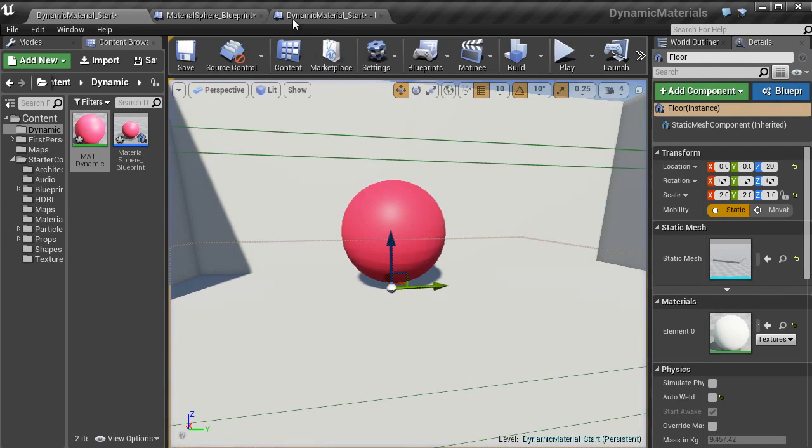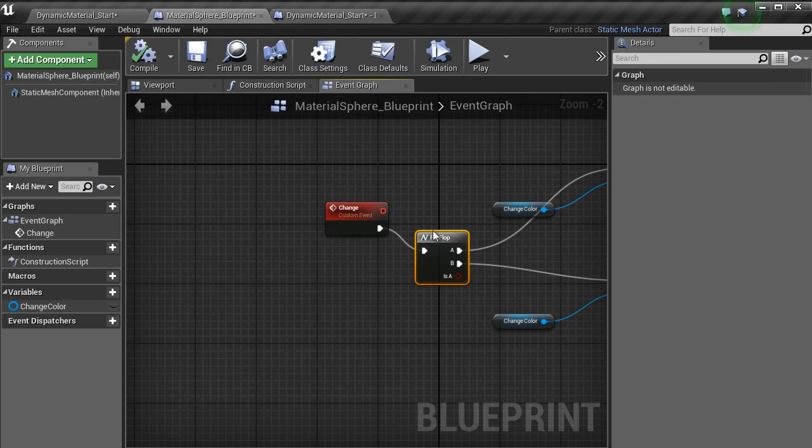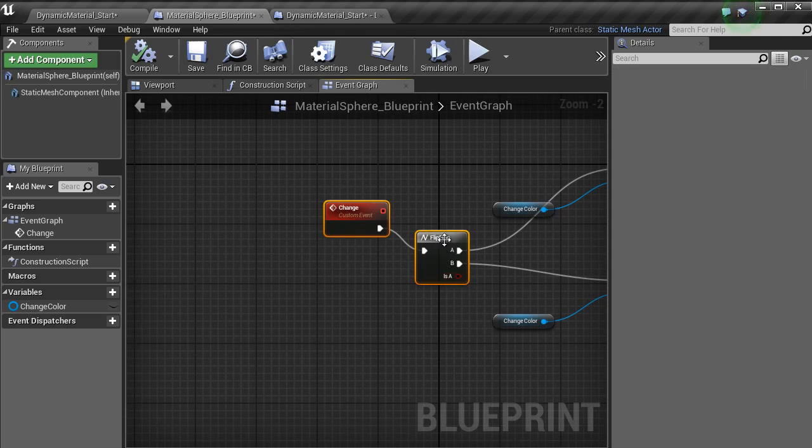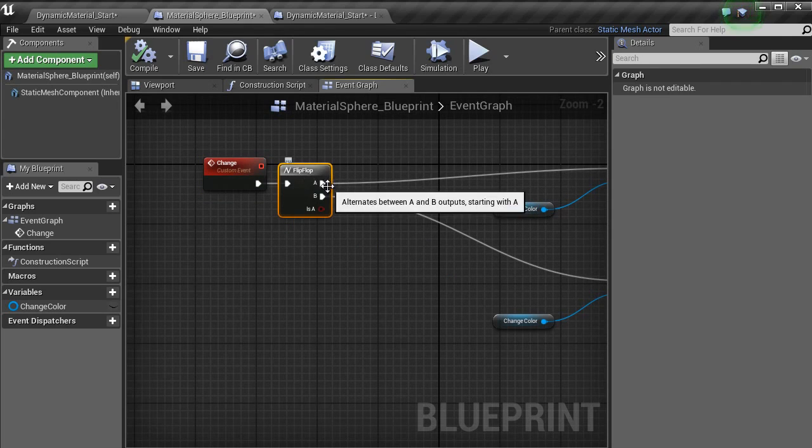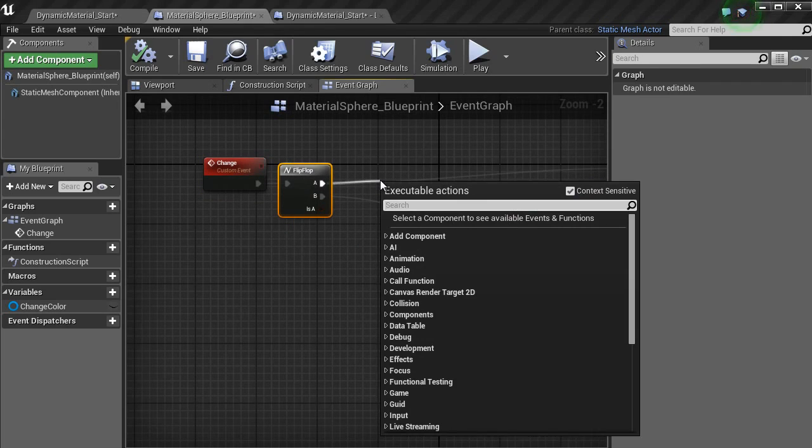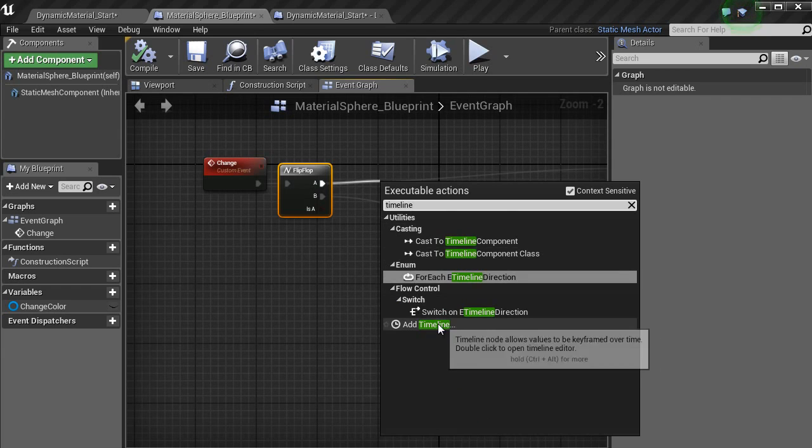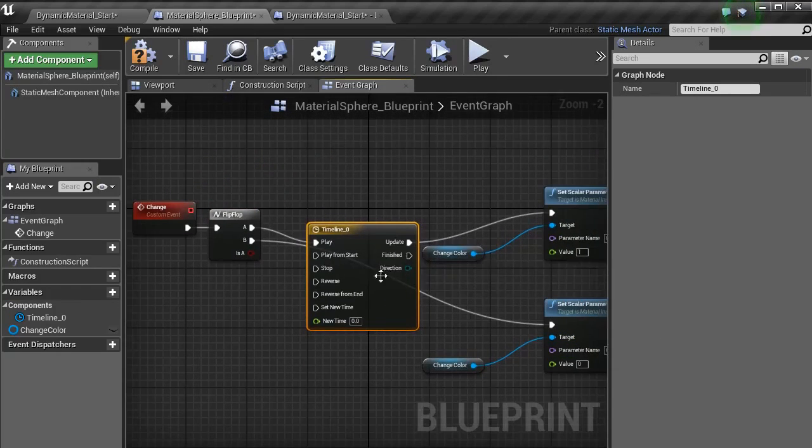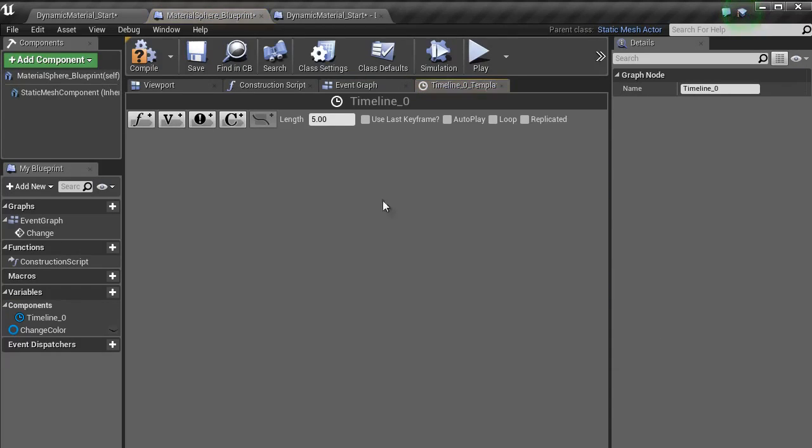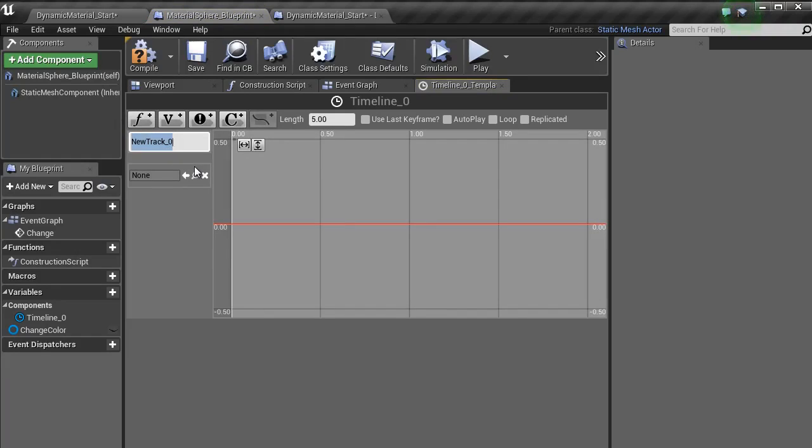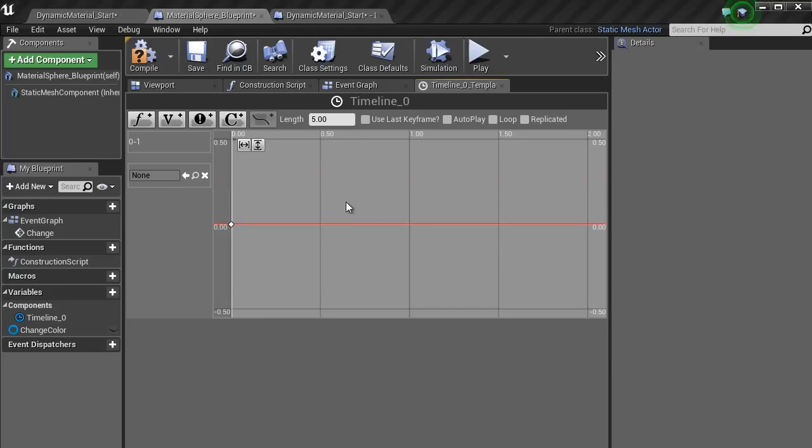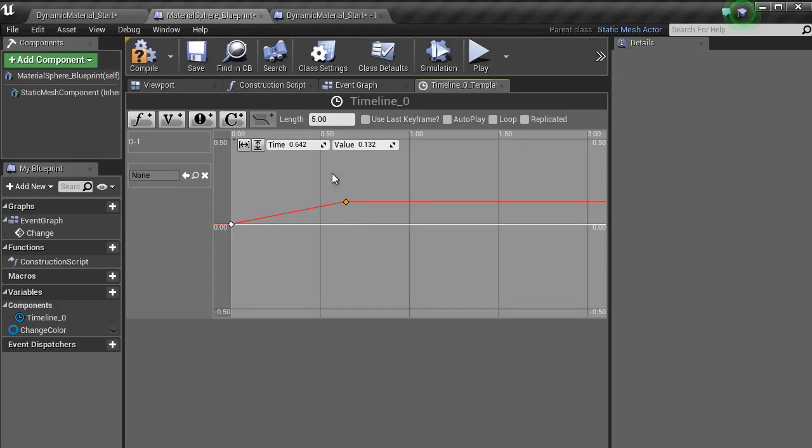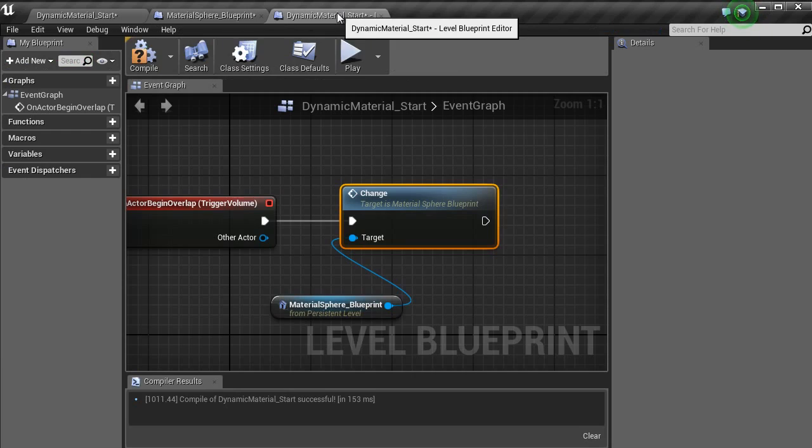To have the gradient, if you want to push it that extra bit further, bring in a timeline. Add timeline. I'm going to leave that as its default name. Double click it. Float. And just change that to zero to one. Type in add key. Change the time to zero and the value to zero. Add another key and then change the time to one with a value of one. Change the length to one. Hit compile.